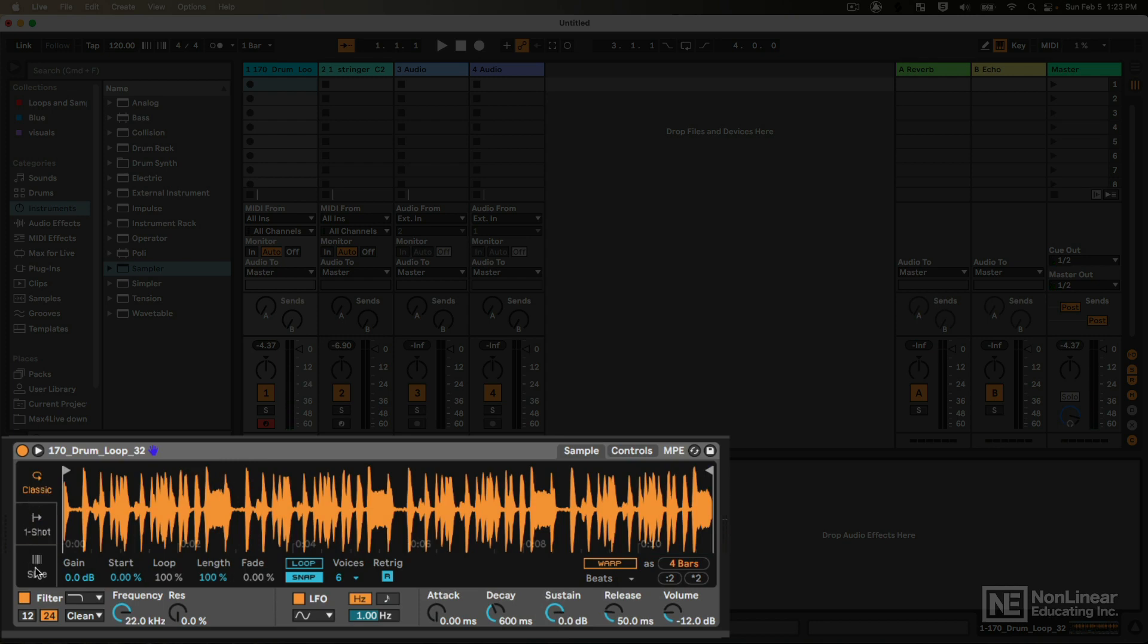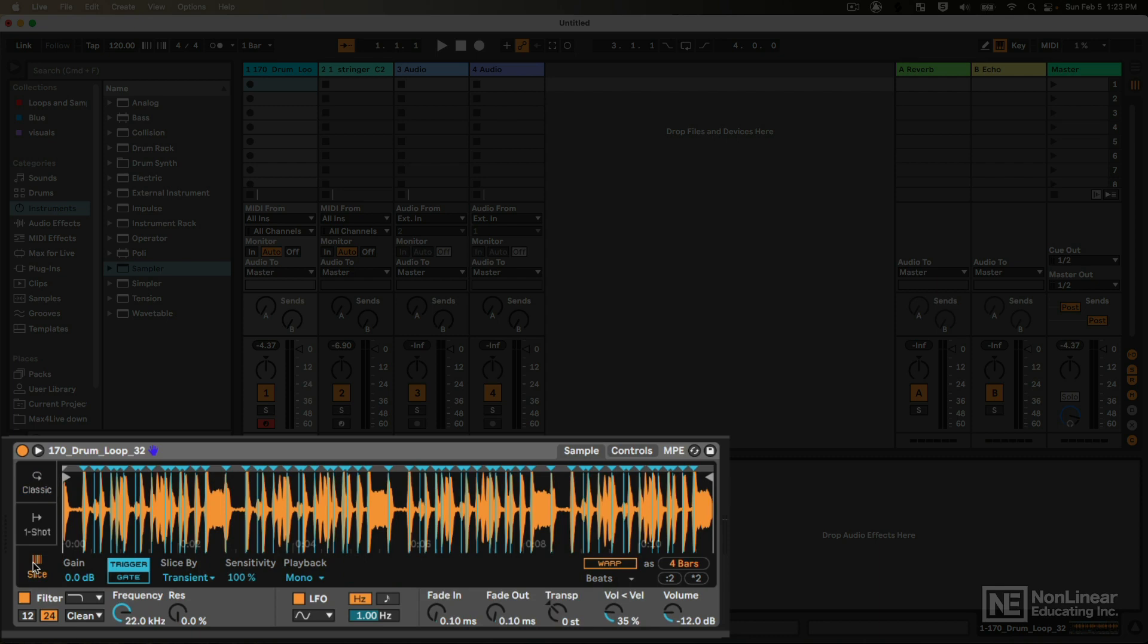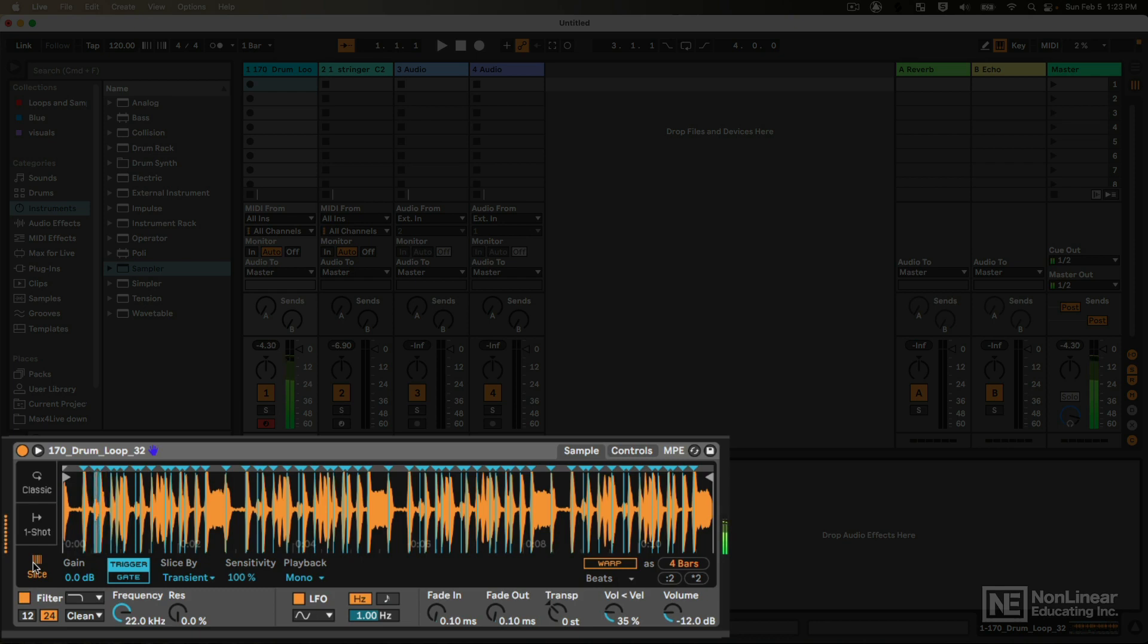And then we have a slice mode, which is very useful, one of the more popular usages of the Simpler instrument, where we can take any piece of audio, for instance like these drums, and slice it so that each note will be a different part of the sample. Very, very cool.